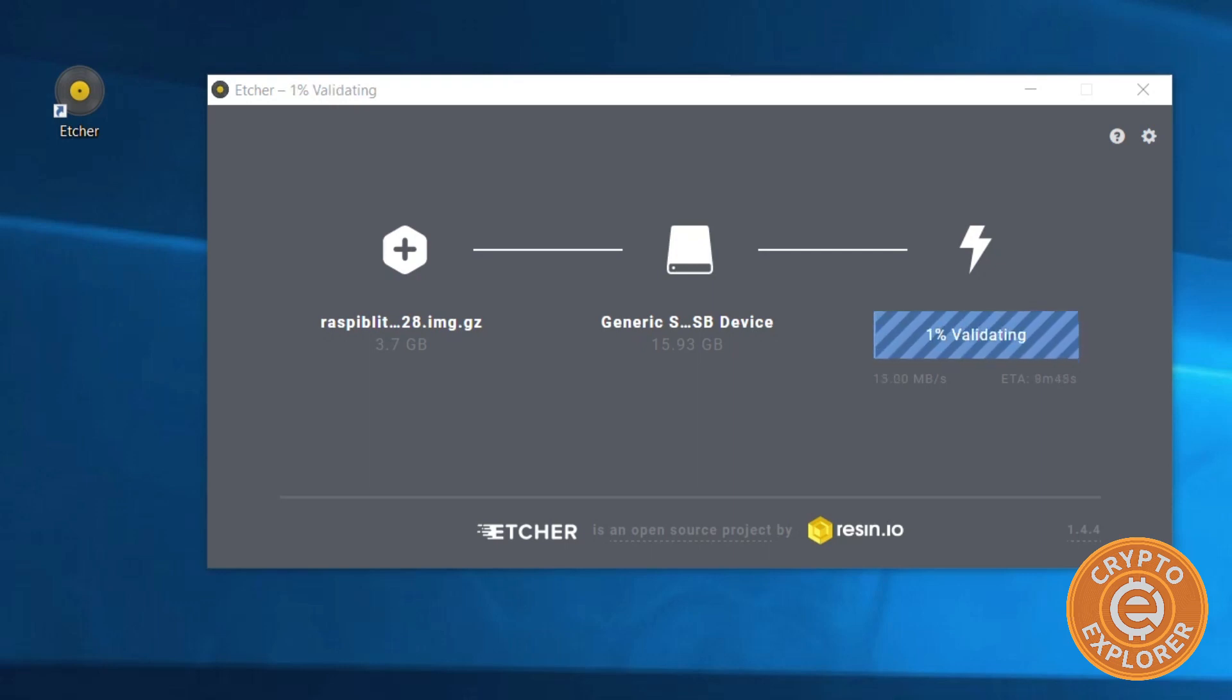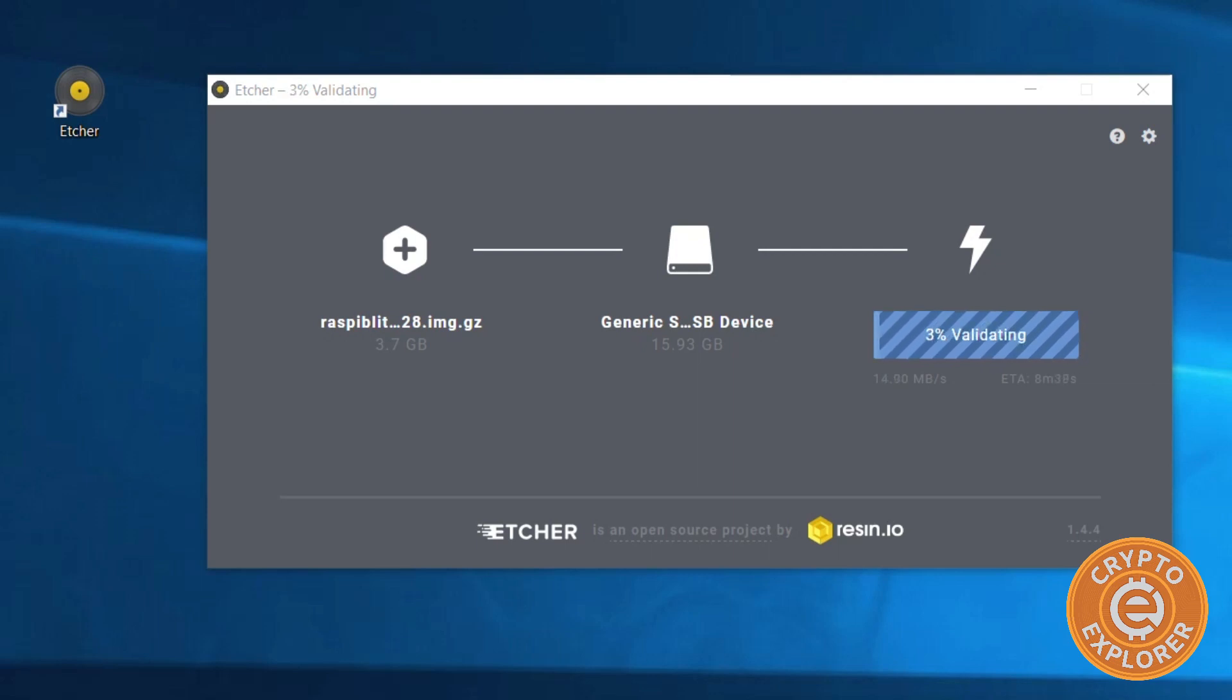So it is finished writing the image to the disk, but now it's going to validate the image. So this will take some time as well, and I will pause the video and get back to it when it's done.